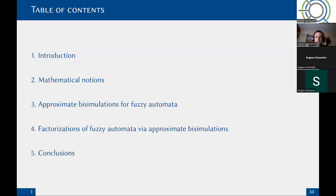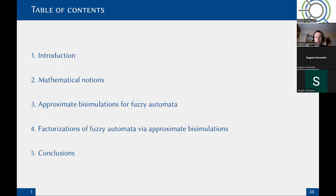This is the outline of this lecture. It is divided into five sections. I will first give some introduction on what we are doing in our research. I will then provide some mathematical notions, and then I will talk about a new concept we introduced for fuzzy automata that we call approximate bisimulations. We will be mainly focused on properties for this notion, and in section four we will talk about the factorizations of fuzzy automata using these approximate bisimulations. We will see how we can use them to reduce the number of states of automata, and in the end we will give some concluding remarks.